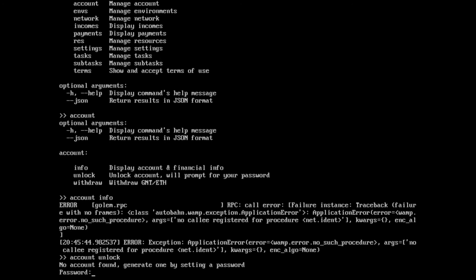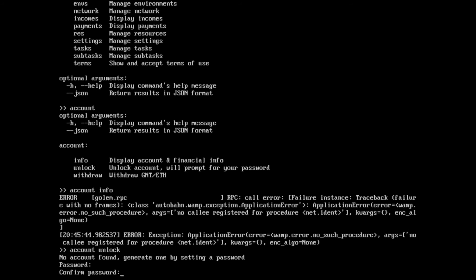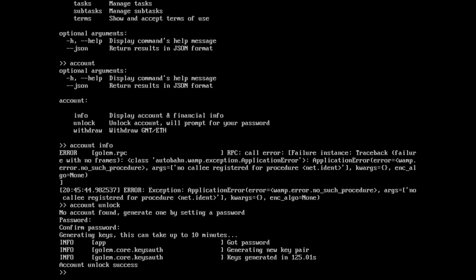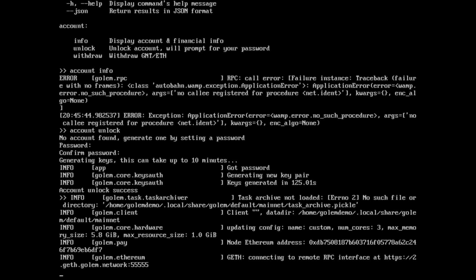There we go. So if we go account unlock — no account found, generate one by setting a password. So I'm going to go ahead and create a password. Generating keys — this can take quite a bit of time to generate the keys. And there we go, that's created the keys.